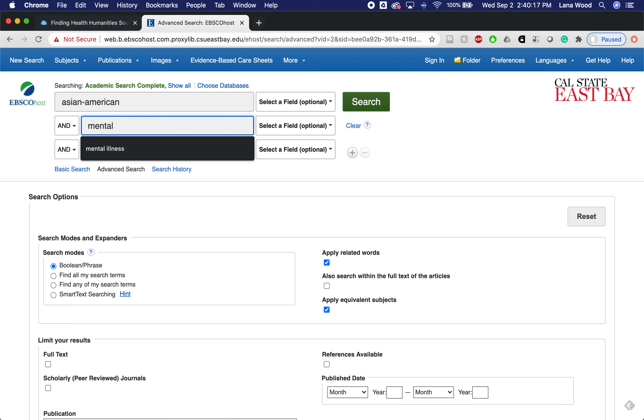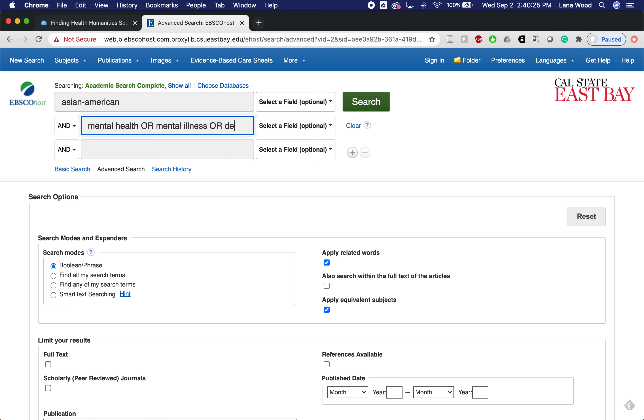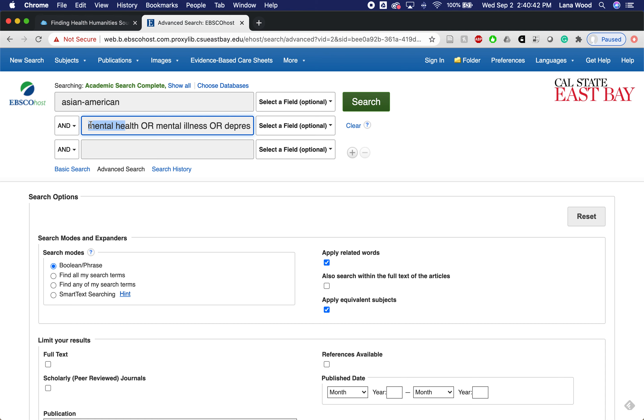What I'm doing right now is typing in my keywords for the different concepts that I'm interested in searching. We have these three search boxes, we can add more as well if we need them. How I like to think of these is that different concepts, each box represents an important concept to my search that I want the literature that comes back to match. My first concept is the community that I'm interested in, which right now I'm going with a very broad Asian American.